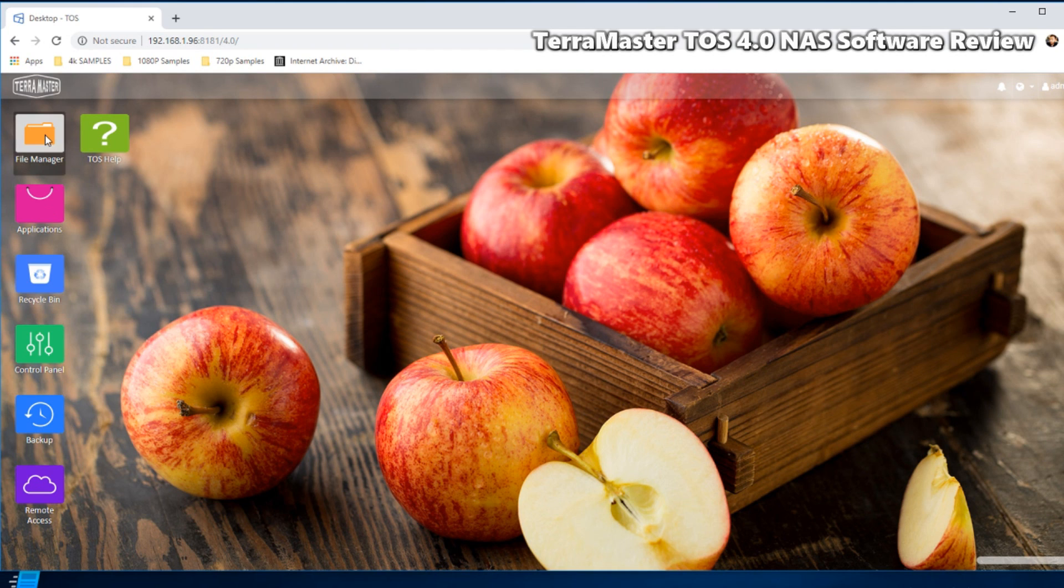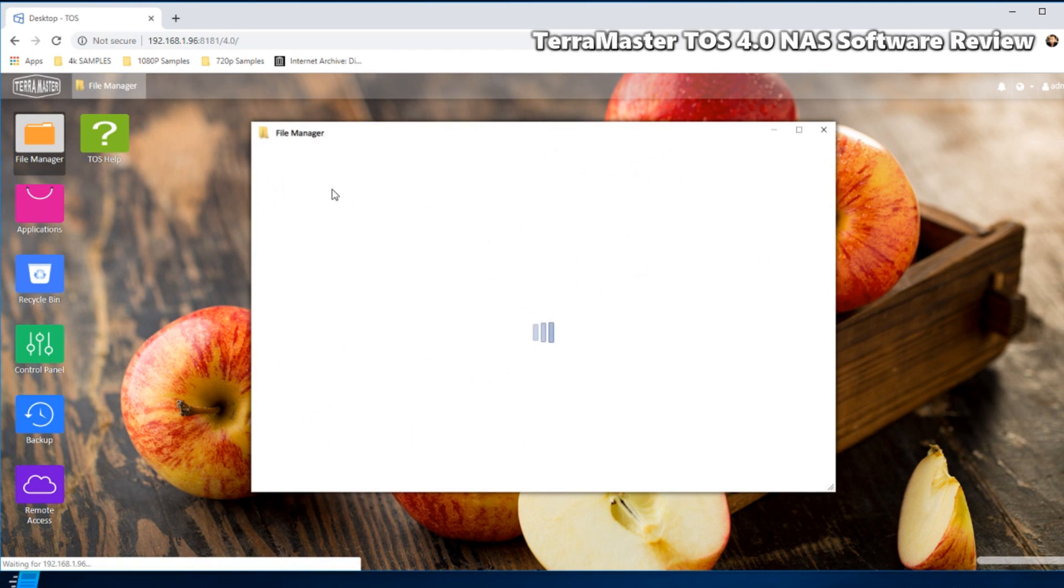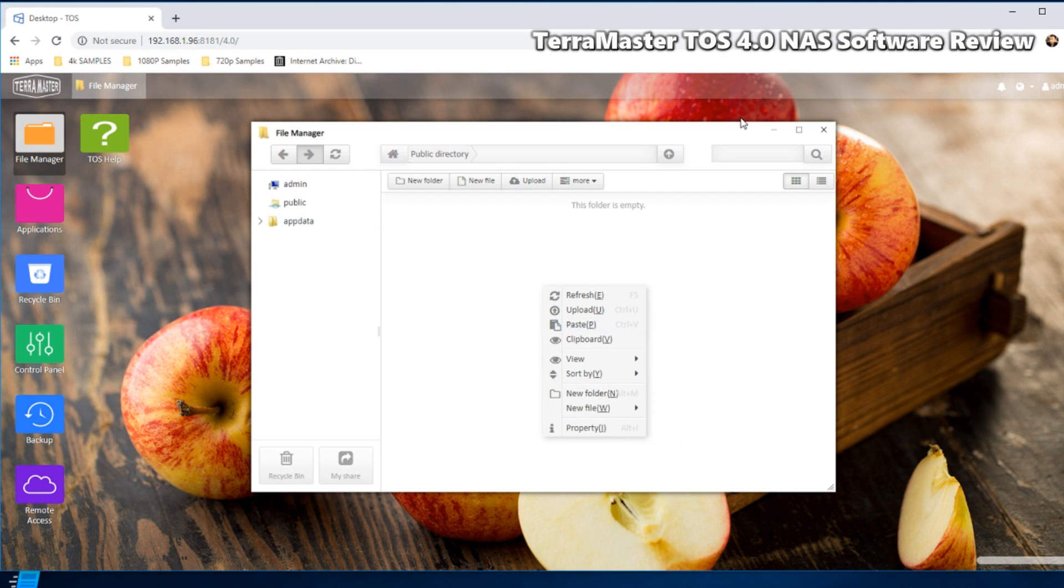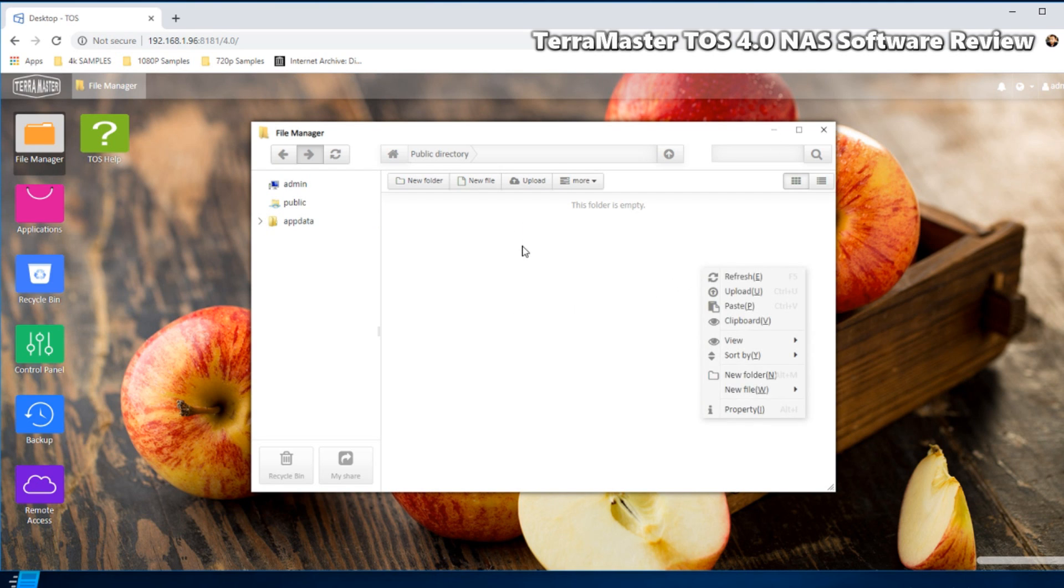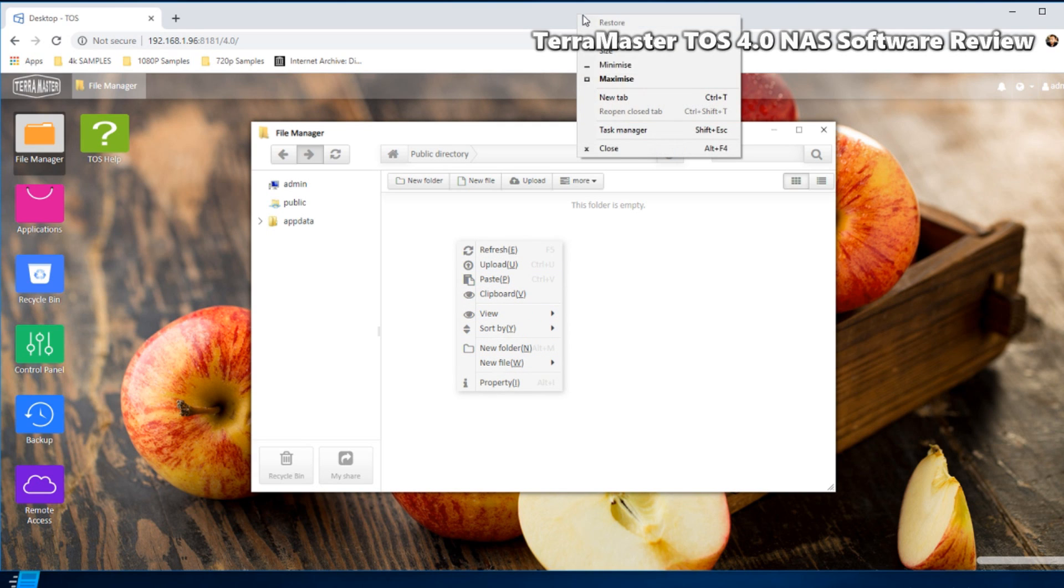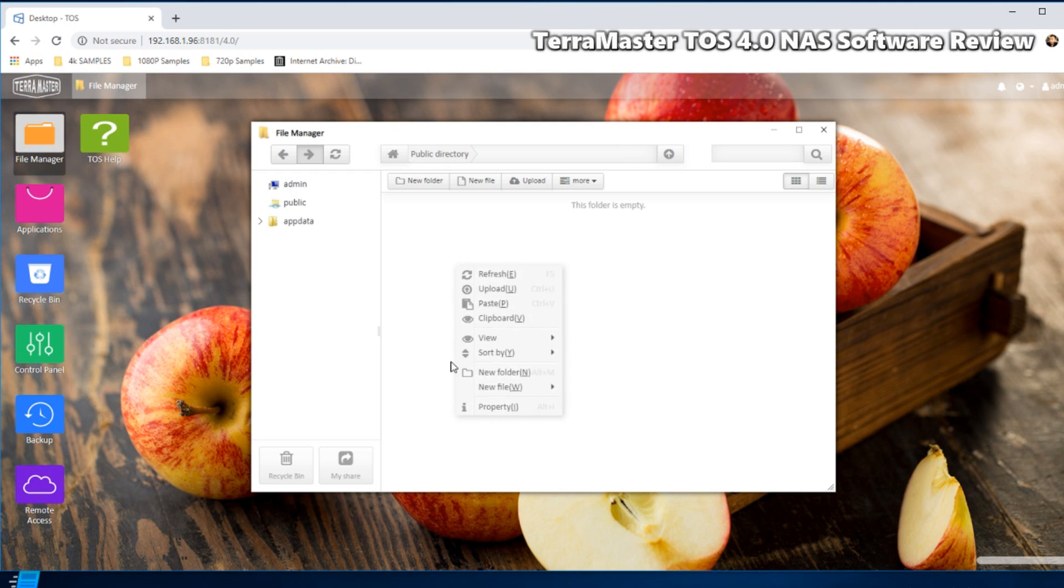We'll close that for now. On the left hand side we've already got some basic apps pre-installed, so again you've got the file management tool there which you utilize to access general files and folders on your NAS device. Very straightforward and again it is dynamic and reactive.